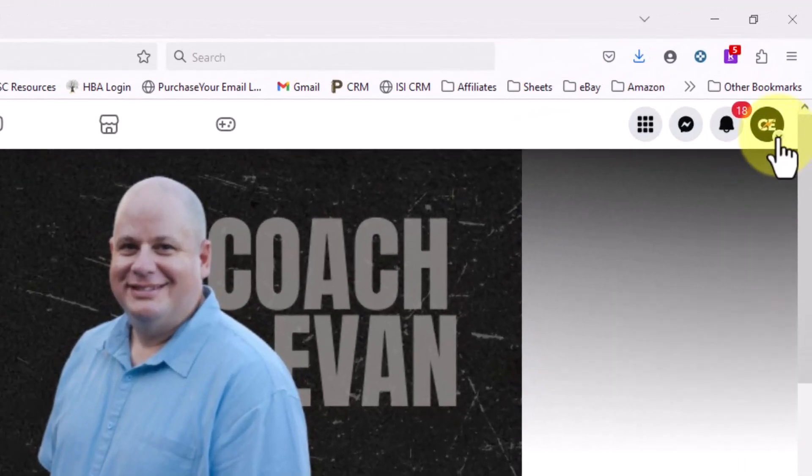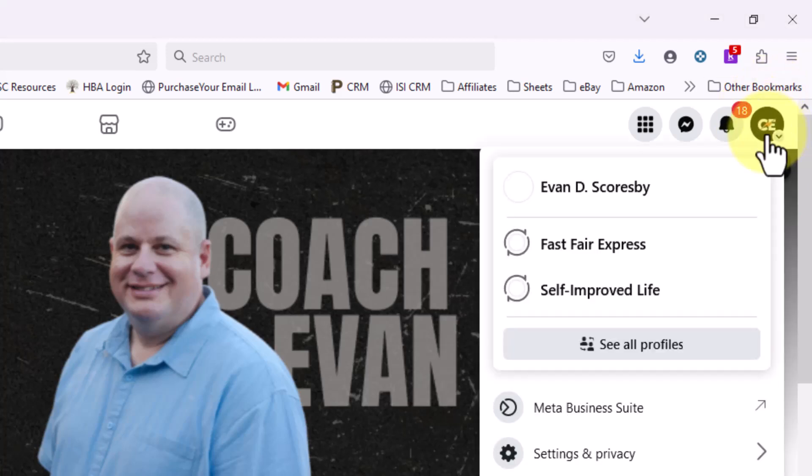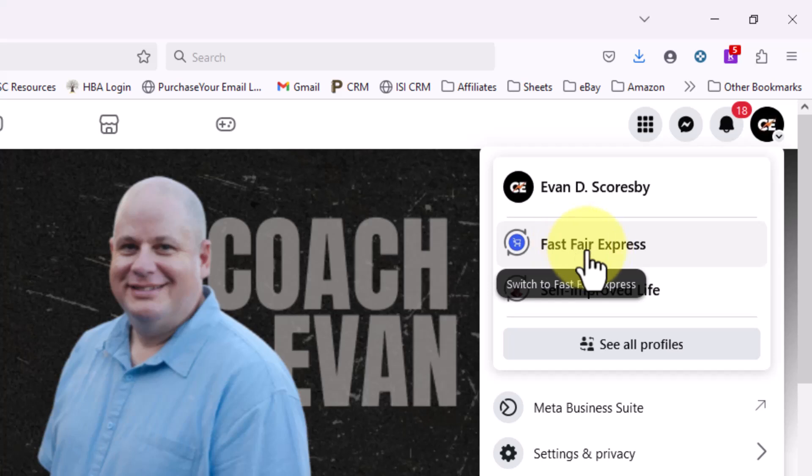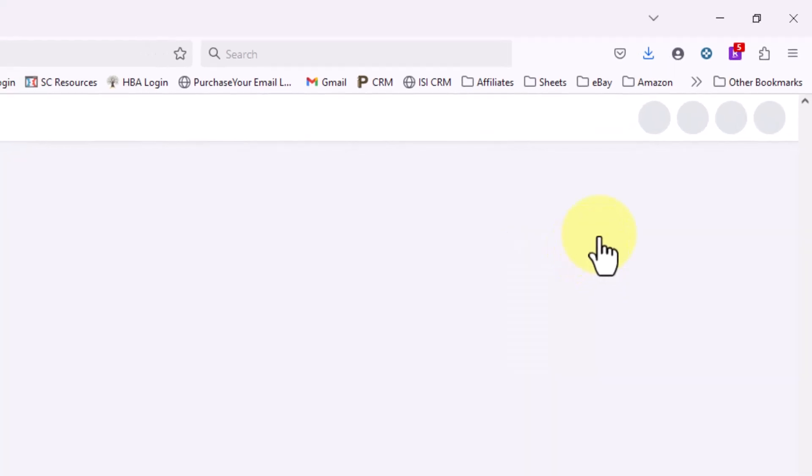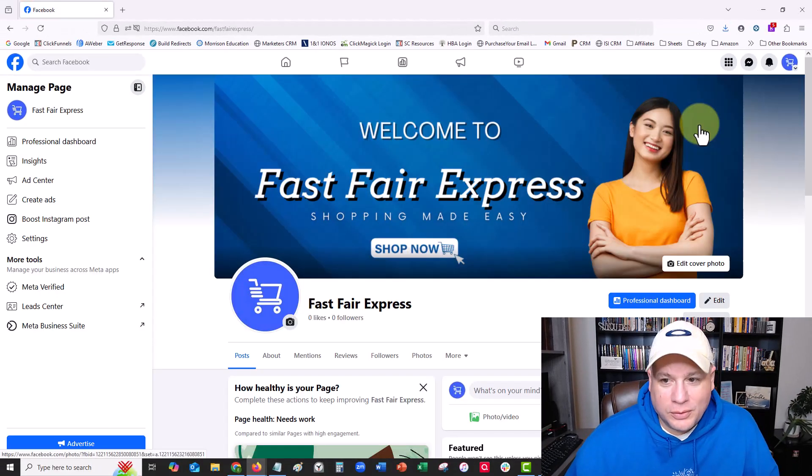I have this different profile called Fastfair Express. This is not my profile; it's somebody else's that I worked with over a year ago where they gave me access to their account to help manage their page and help them with some things.